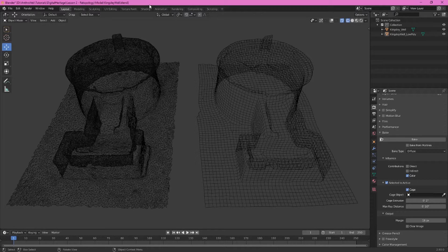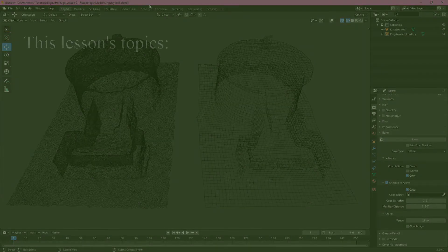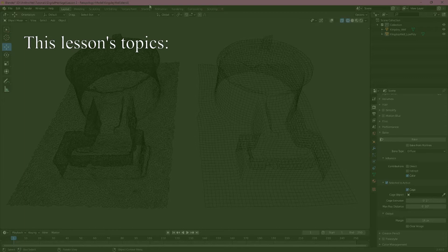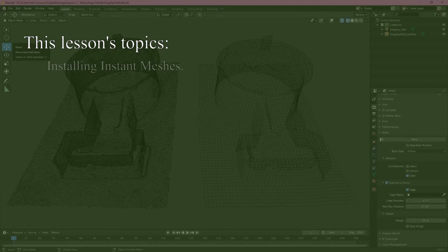There are many benefits to doing this. These include smaller file sizes, more organized texture maps, and faster render times. Our topology workflow will use instant meshes and blender. Both are free and open source.